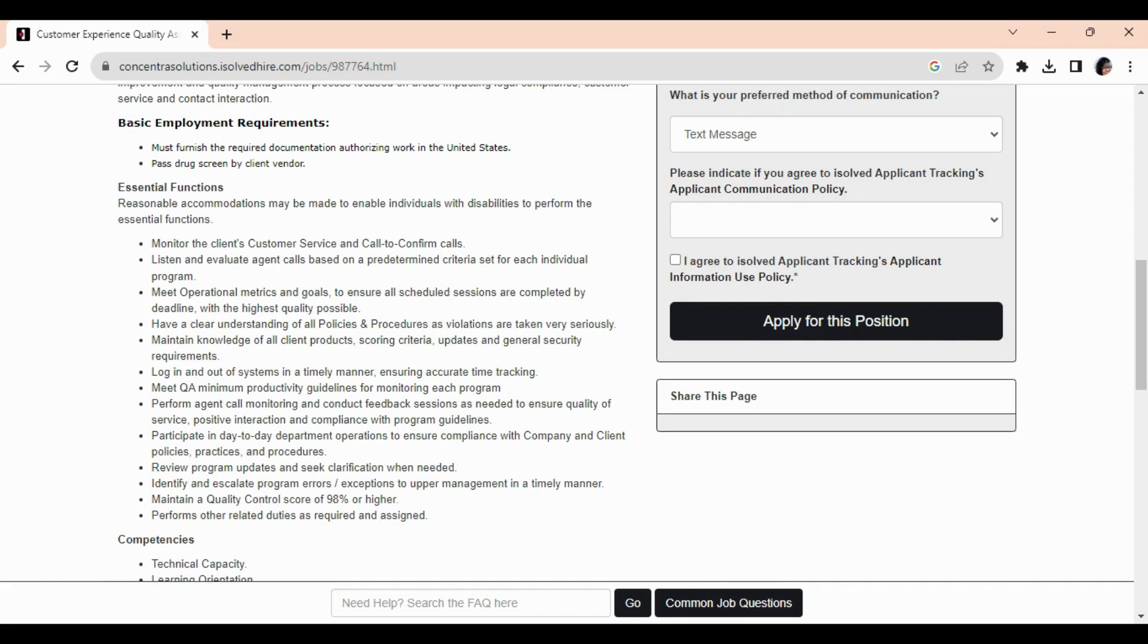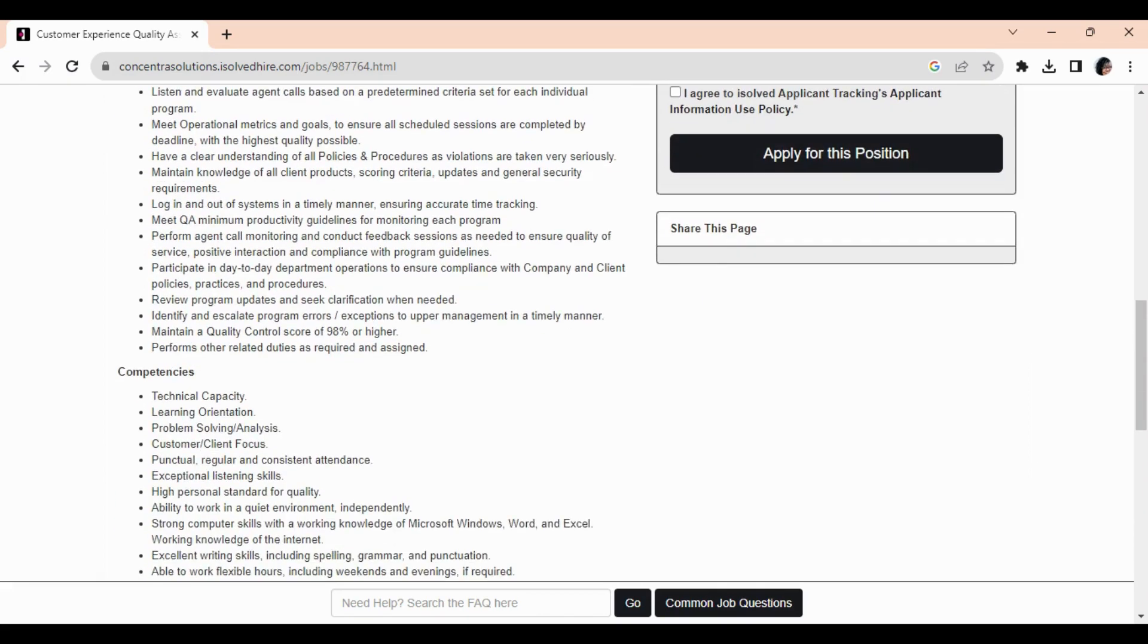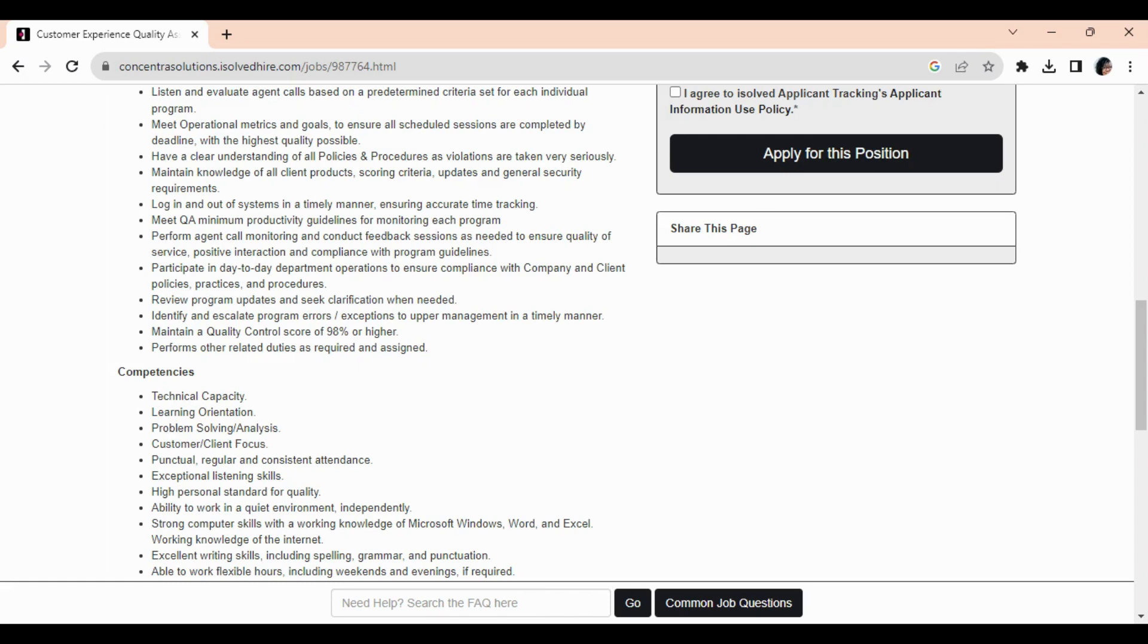Log in and out of the systems in a timely manner, meeting QA minimum productivity guidelines for monitoring each program. Perform agent call monitoring and conduct feedback sessions as needed to ensure quality of service. Participate in day-to-day department operations to ensure compliance with company and client policies, practices, and procedures. Review program updates and seek clarification when needed. Identify and escalate program errors and exceptions to upper management in a timely manner. Maintain a quality control score of 98% or higher and perform other related duties as required and assigned.